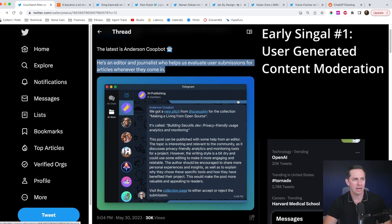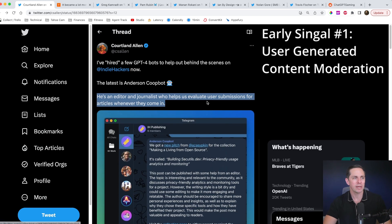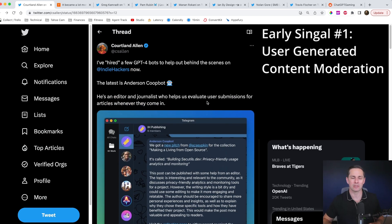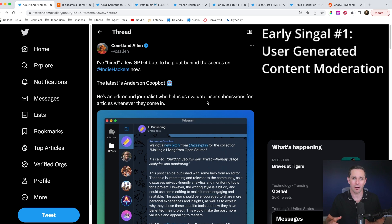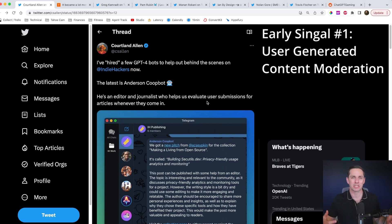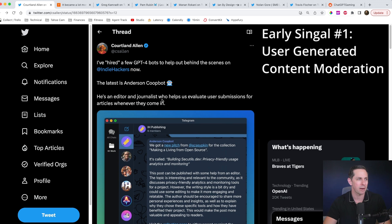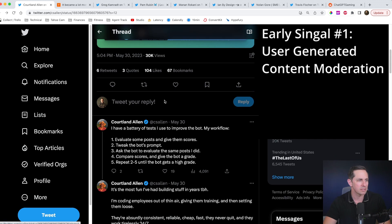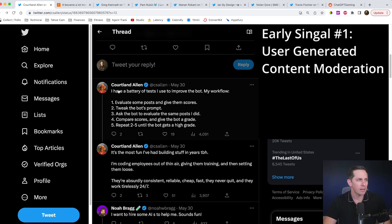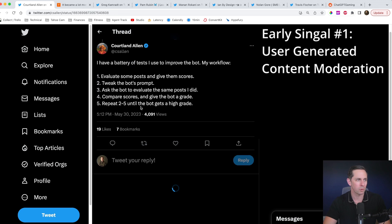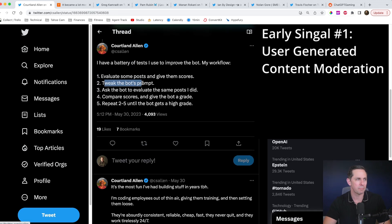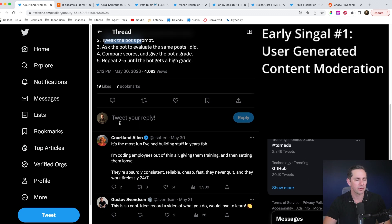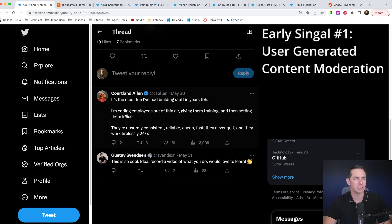Oh, that's kind of interesting. So what he's doing here is he's having Anderson Coopbot look at user-generated content and do some sort of moderation and or some suggestions on how to make that content a little bit better. Let's see what else he says here. I have a battery of tests I use to improve the bot, evaluate some posts and give them scores, tweak the bot's prompt. Cool. It makes sense. But this is the part that really inspired me.